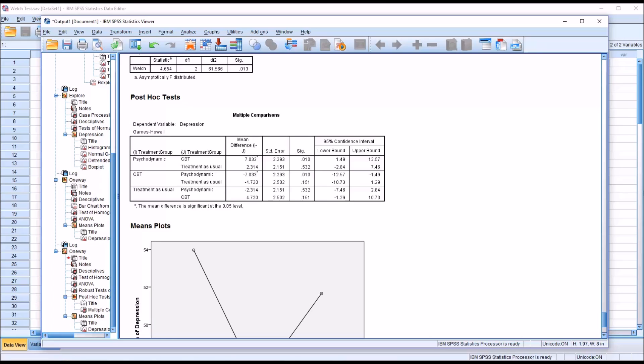I hope you found this video on using the Welch test in SPSS to be helpful. As always, if you have any questions or concerns, feel free to contact me. I'll be happy to assist you.